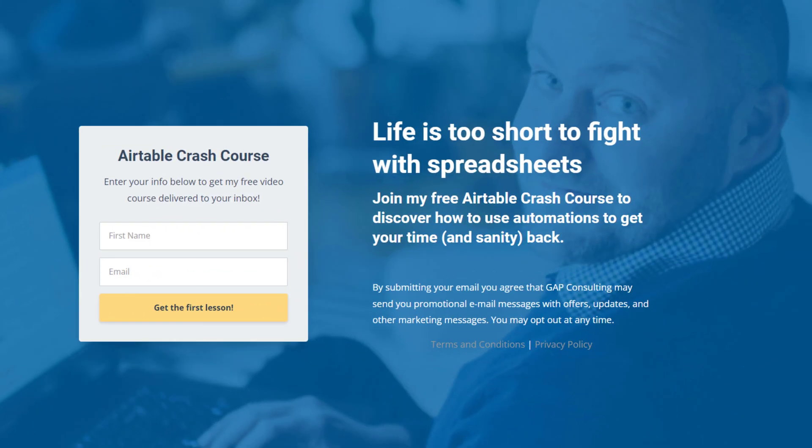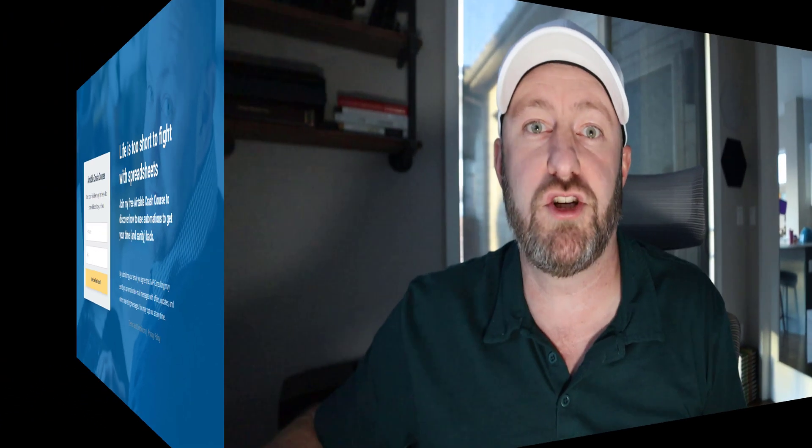This is a video for newbies to Airtable. But if you want to level up quickly, I have built an email course, 100% free. I call it my Airtable crash course. What's so special about this course is it's going to teach you the fundamental differences between a spreadsheet tool like Excel or Google sheets and Airtable. After having worked with thousands of different business owners, I have come to learn that most people approach Airtable like a spreadsheet.